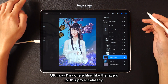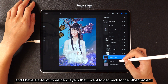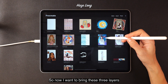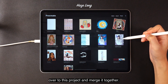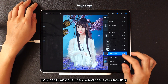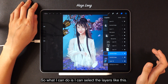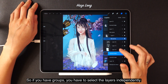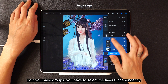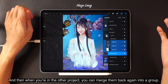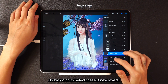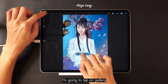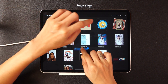I'm done editing the layers for this duplicate project and I have a total of three new layers that I want to bring over to the original. Bear in mind that you cannot select groups — you can only select individual layers. If you have groups, you have to select the layers independently, and then in the other project you can merge them back into a group.